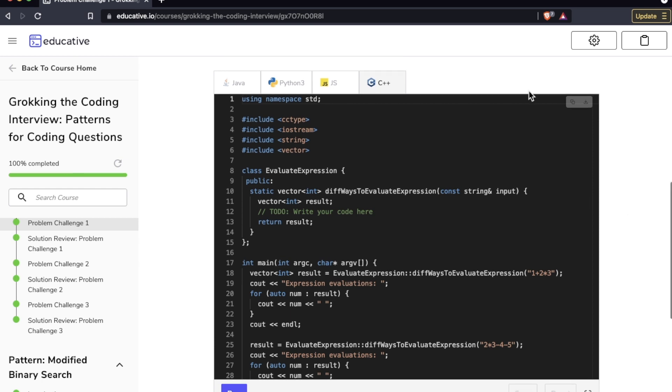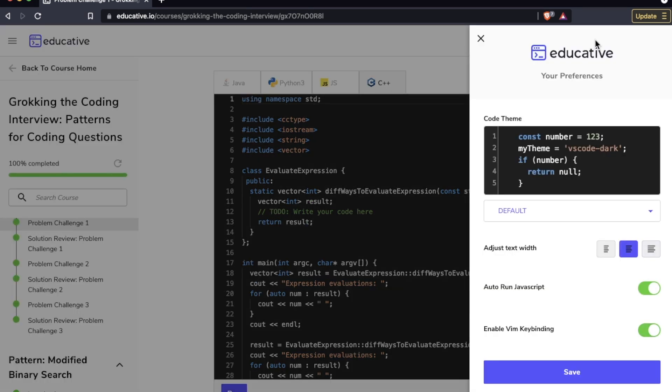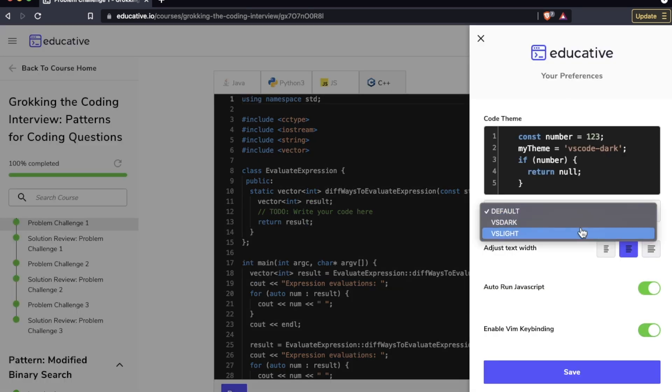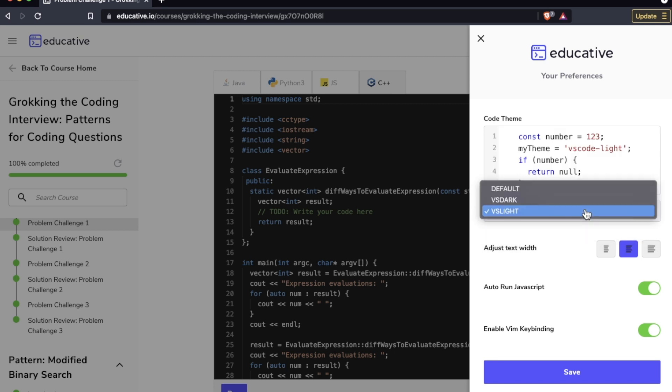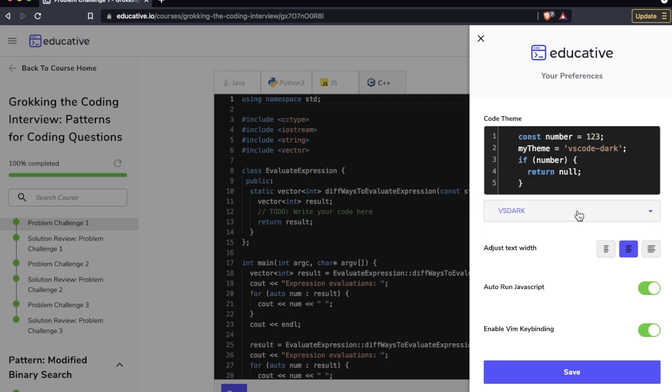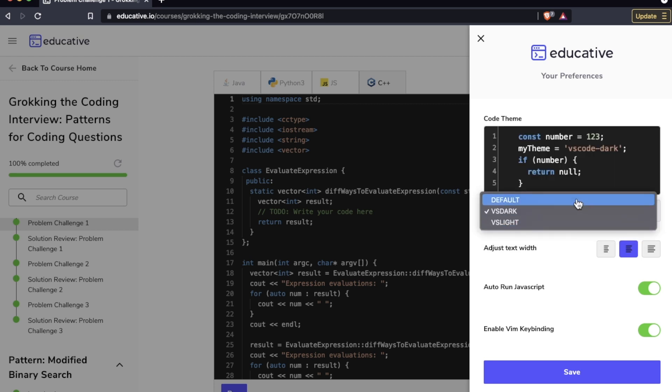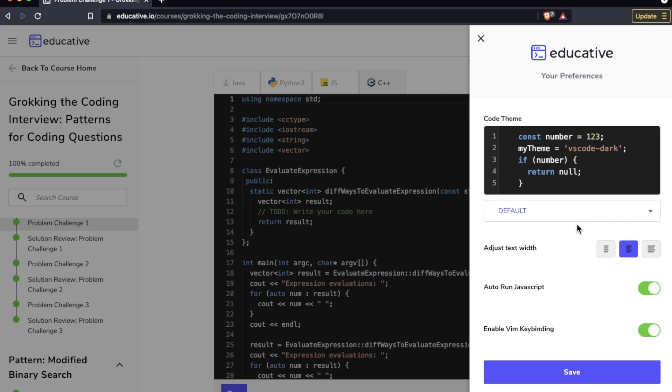There are a few customizations you can make to these coding playgrounds. Go up here to the icon and you can have VS Light, VS Dark, or Default, which I think is the same as VS Dark, and adjust your text, auto-run JavaScript, and enable Vim key binding.